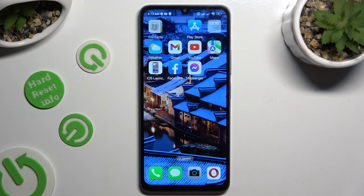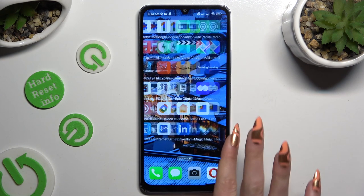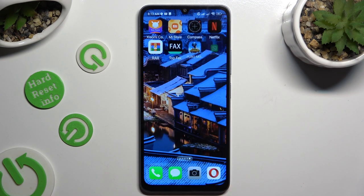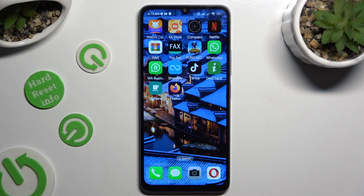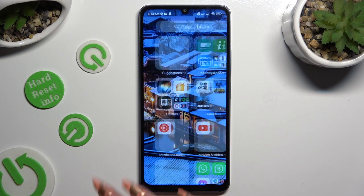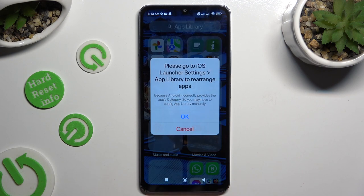As you can see, after that, the iOS app layout was applied successfully on my device.